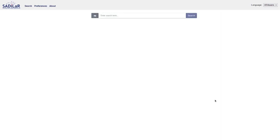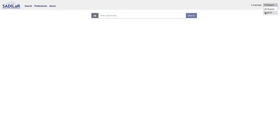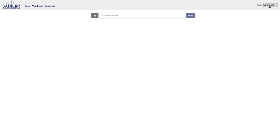If you want to go back to the preferences to change them, you can click on 'Preferences' in the top left and you'll see that screen we just filled in. The interface language can also be changed — you can switch to English or Afrikaans. This only changes the language of the interface and doesn't affect how the system searches in the dictionary, which is set under preferences. I'll keep this on English.